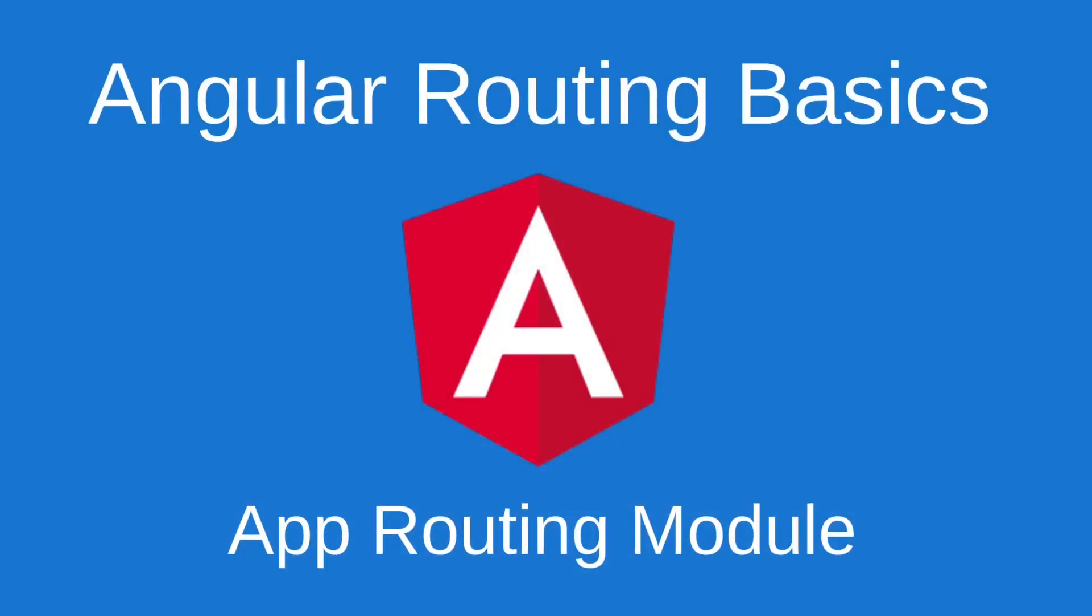I hope this video has been helpful and you know the basics for Angular routing and you can continue to learn even more. You can look at Angular documentation, create your own projects, play around with the routing. Thanks for watching.